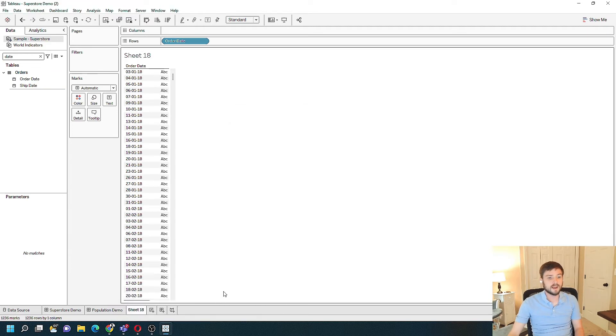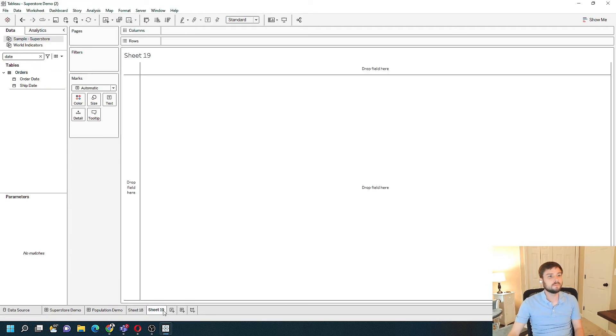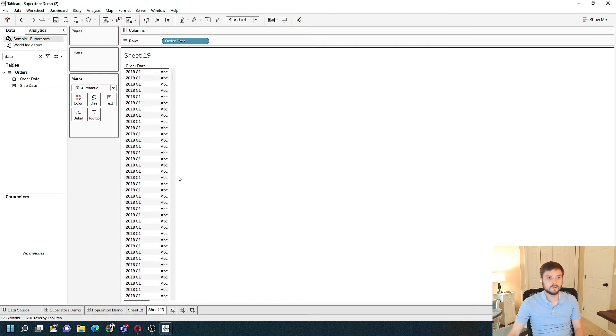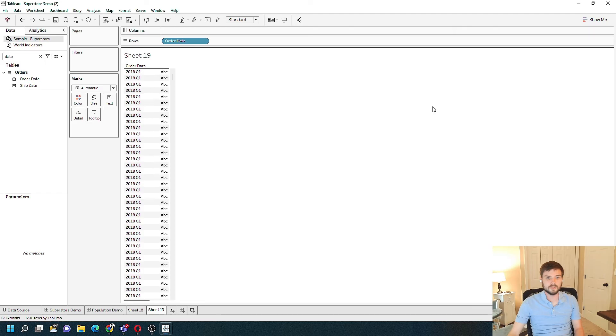Now when I add a new sheet and drag order date into the view, it's formatted as year and quarter. Hope this helps!